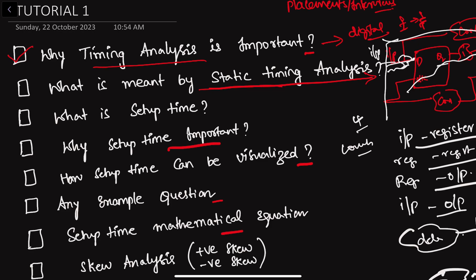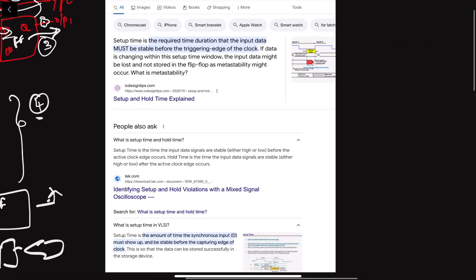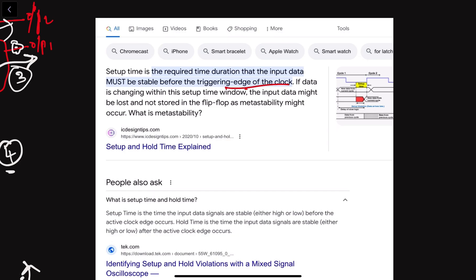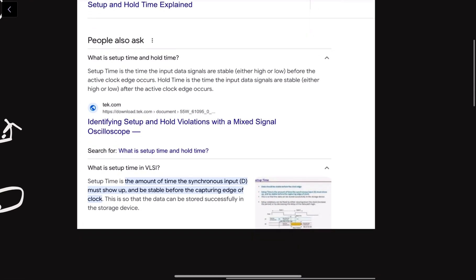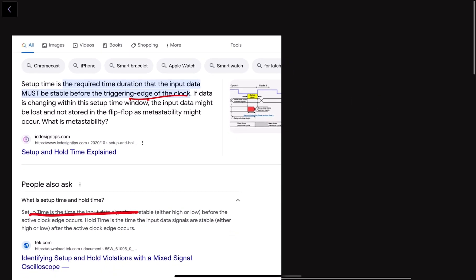Now, what is setup time and why is it important? If you search for setup time, the definition you'll find is: setup time is the required time duration that the input data must be stable before the triggering edge of the clock. That's the standard definition. But setting the definition aside, what does it actually mean?